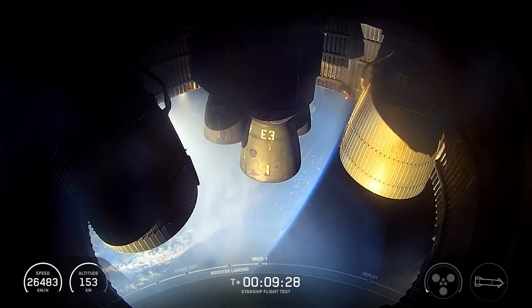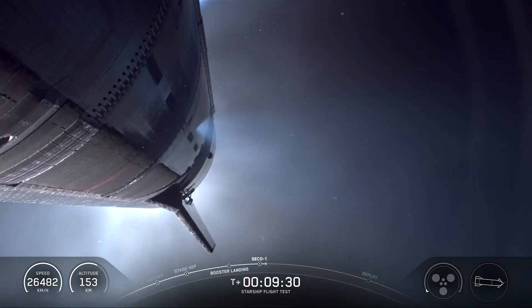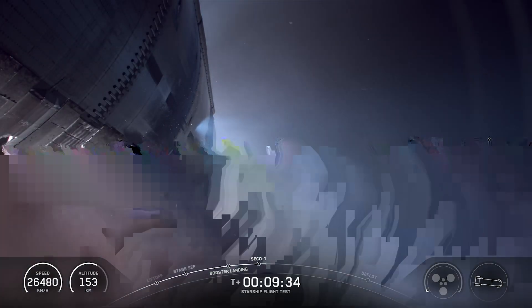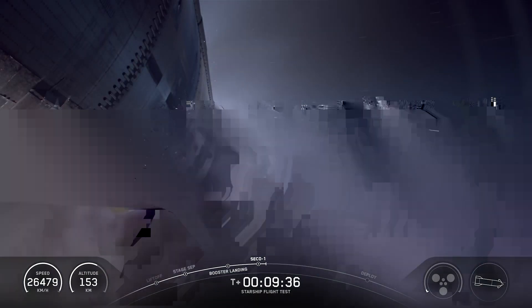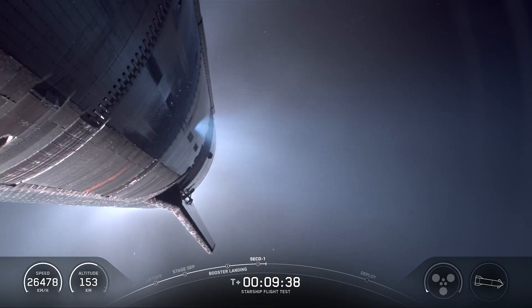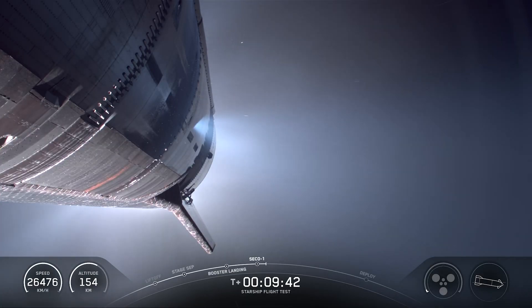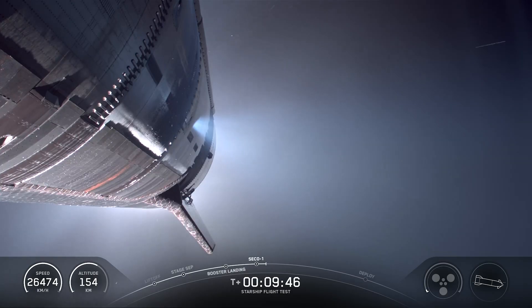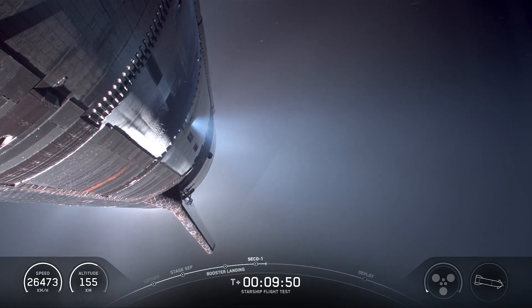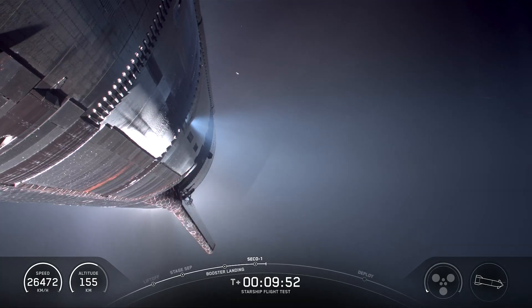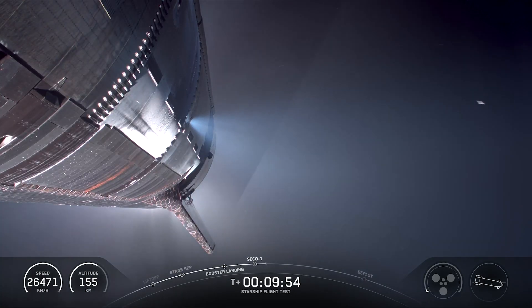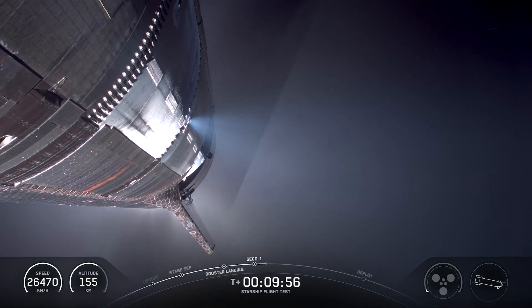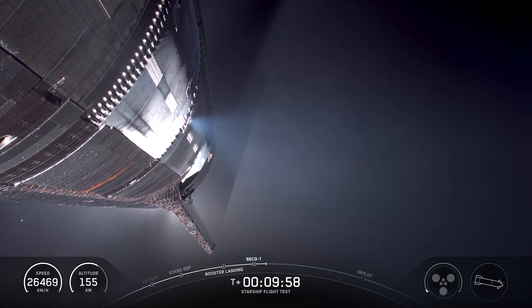An incredible flight test so far today. We reflew a super heavy booster for the very first time in nine test flights. Ship is in its orbital trajectory. Again, it's going to remain suborbital for its mission today. But it ignited all six of its engines and made it all the way through SECO just now.